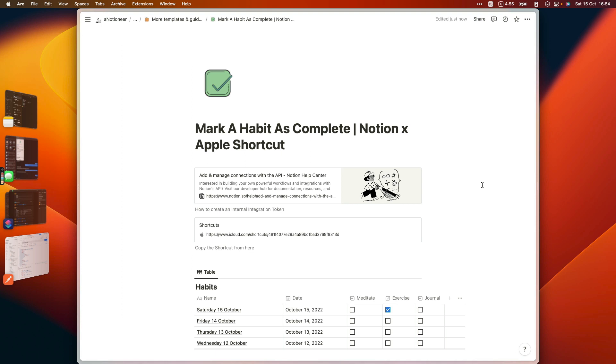Obviously one of the downsides of having a habit tracker in Notion at the moment is having to create new pages for each new date that you want to record your habits for.